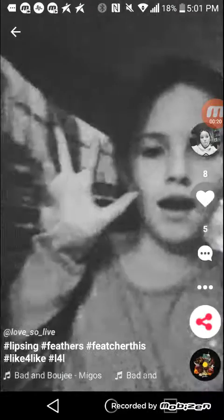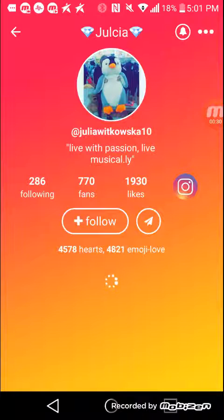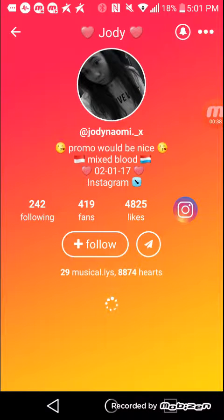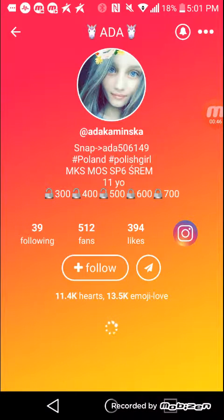So we're going to show you all the comments. If somebody writes L4L, then you like their newest Musical.ly, which I already did. And then if they write back 'please like,' there are three of their newest musicals, and then I already did that too. If somebody wrote L4L, it's the same thing — you're going to like their newest musical.